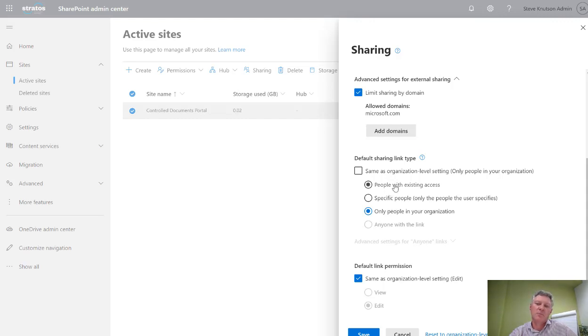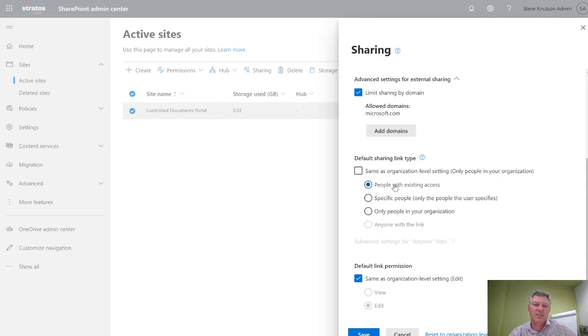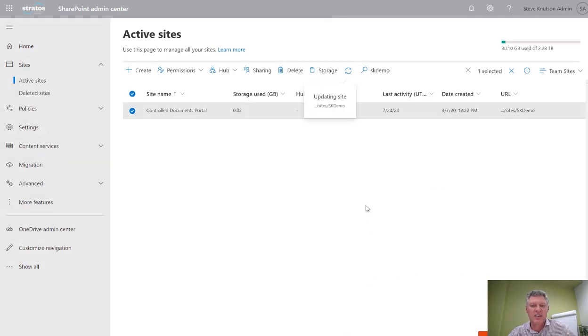If you don't want that, you can specify this option here, people with existing access. When I do that, it creates a link with existing access and doesn't break the inheritance on that permission. I'll save that setting and I'll show you what I mean.